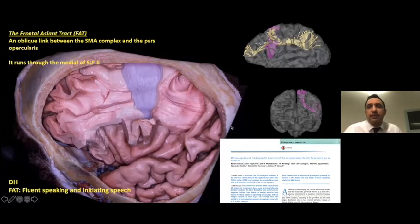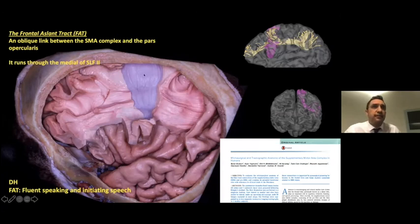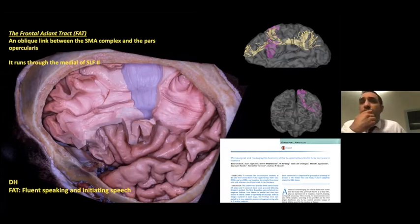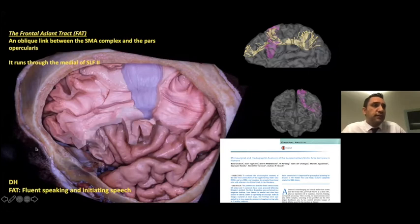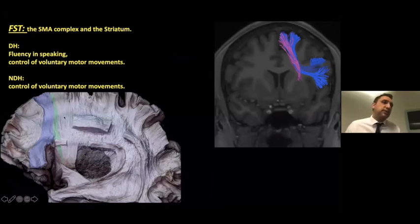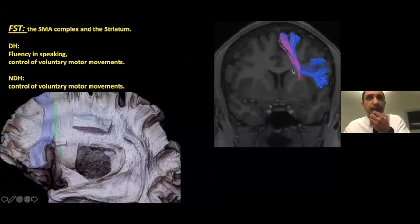The frontal aslant tract is an oblique link between the SMA complex and the pars opercularis, running medial to SLF2. It was revealed for the first time in a DTI study in 2007 by Marco Catani, but its anatomical relationships were not clear. We published its detailed anatomy for the first time in 2016. Functionally, it is related to fluent speaking and initiation of speech. In DTI, we can see the frontal striatal tract, which courses between the SMA complex and the striatum.